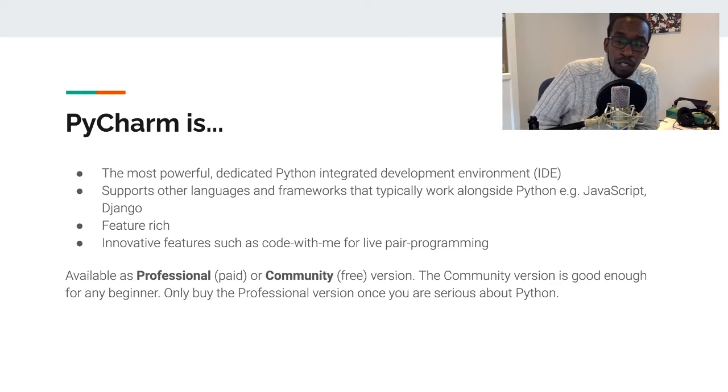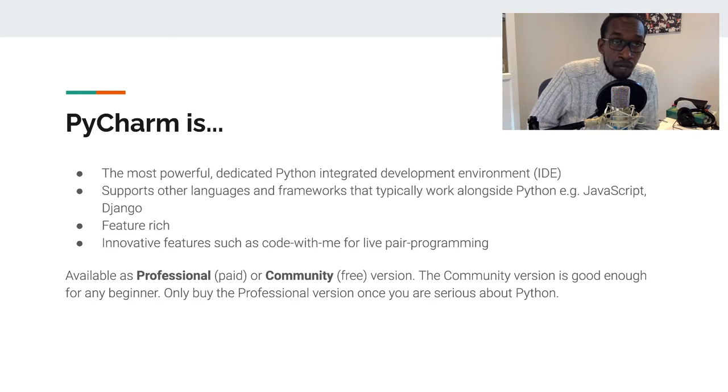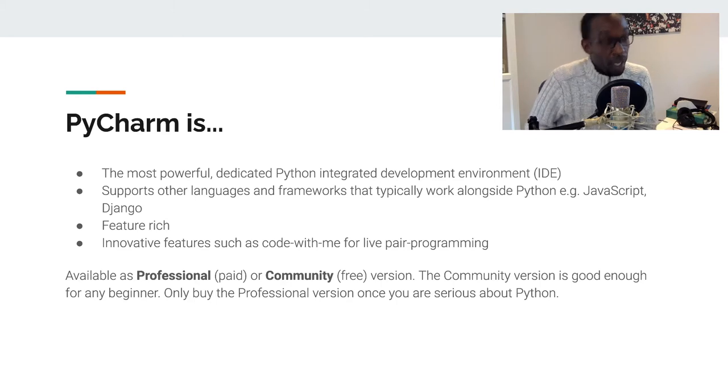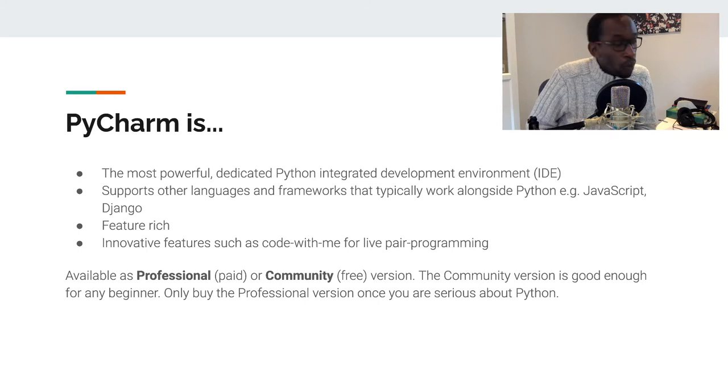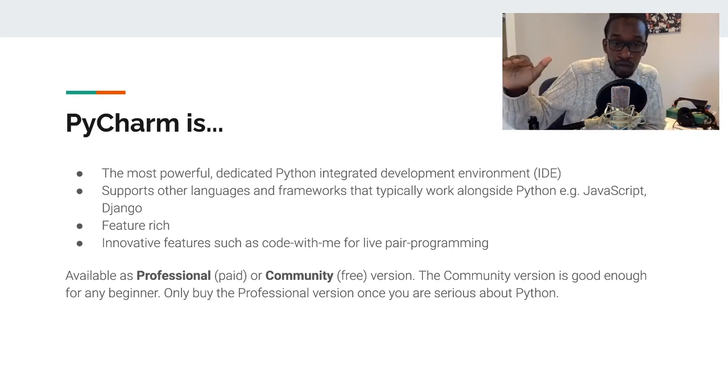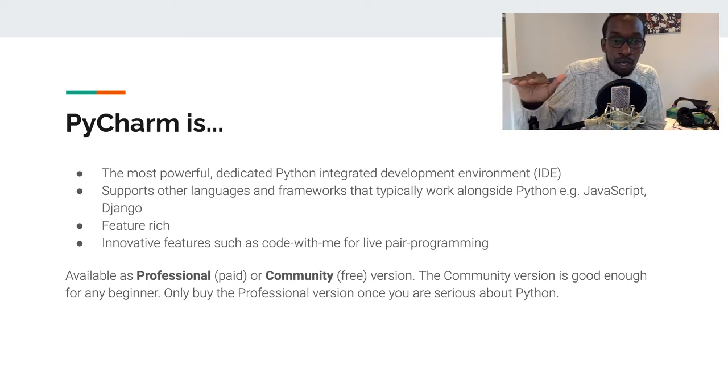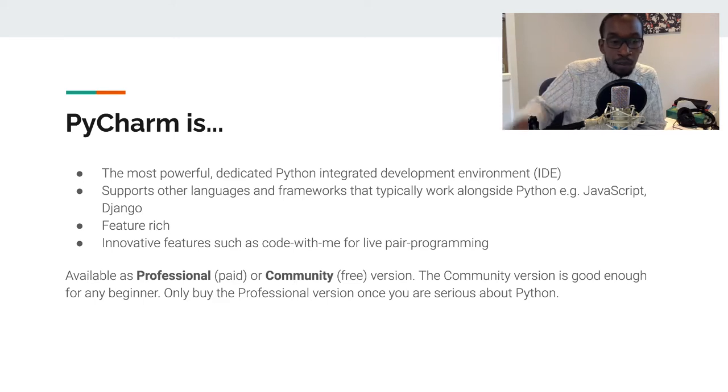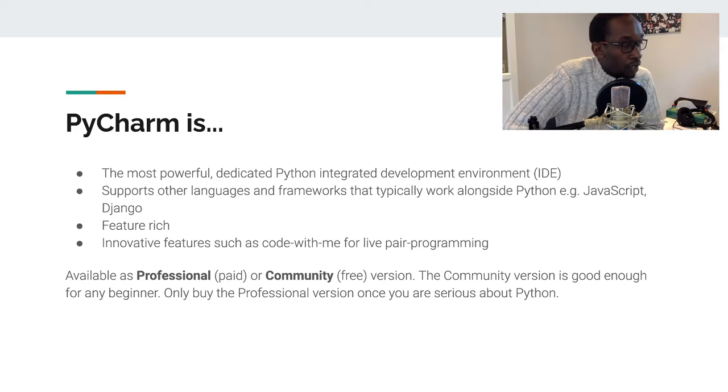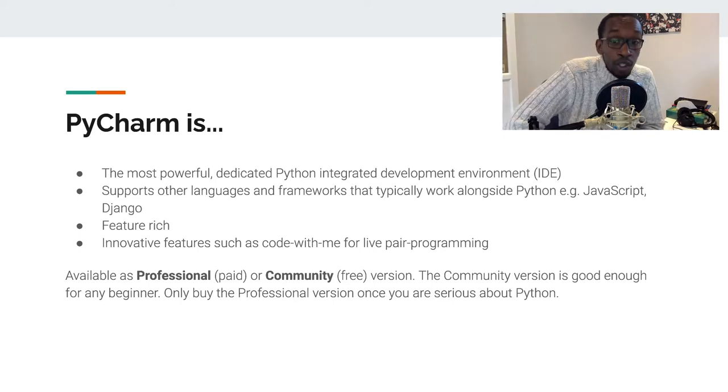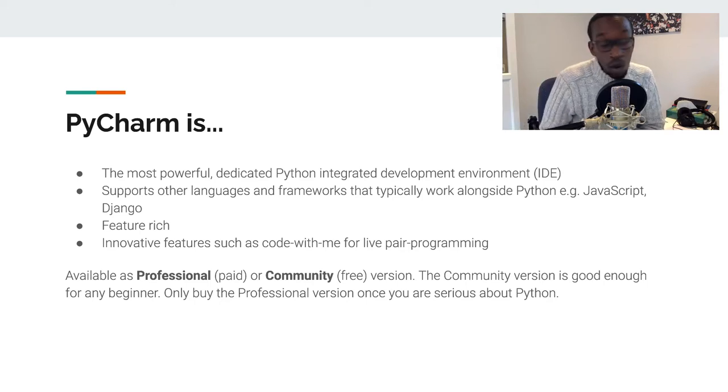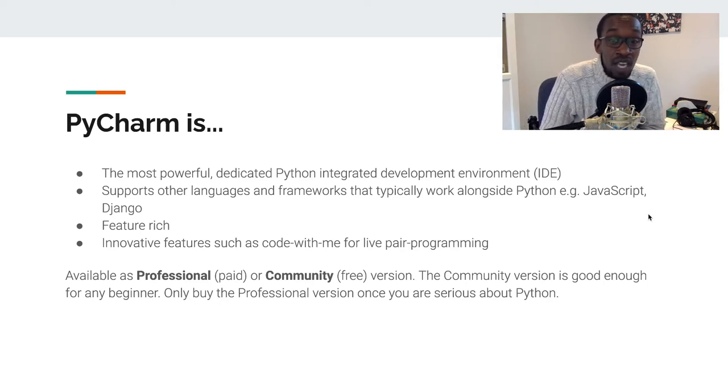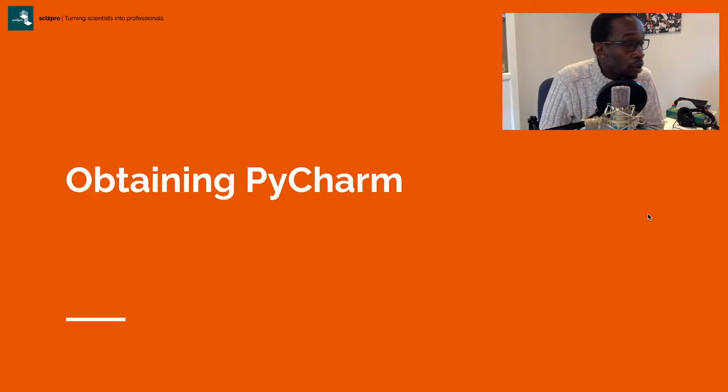PyCharm is available as a professional or community version. The professional version requires a paid fee and gives you one year of updates. When you stop paying, you remain on the last update called the fallback. The community version is good enough for beginners. The professional version's first year is quite expensive but gets cheaper over time. For example, I pay about £49 per year because I've been using it for over four years. There's no point paying for professional if you're just getting started.